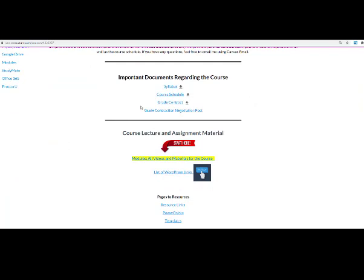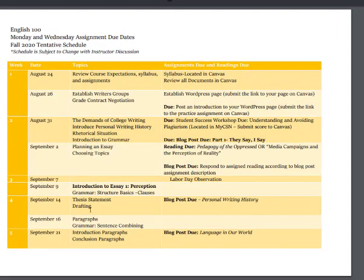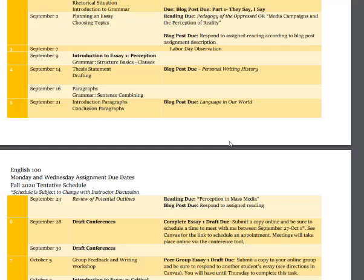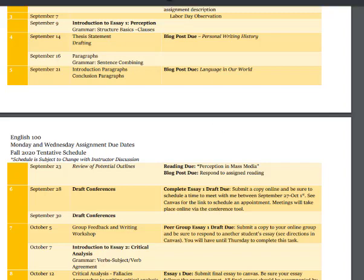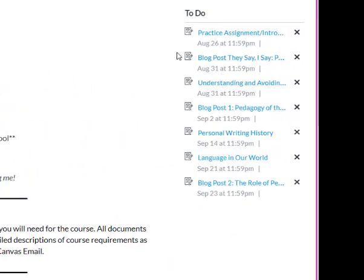Moving on, these are documents you should be familiar with already — these would have been attached to the email I sent prior to the start of class. You have your syllabus here and your course schedule here. The course schedule is important because it provides all of the due dates, activities, and information regarding what you should be covering each week. It gives you topics for review and all due dates, and if you print it out or keep it readily available it'll help you keep track and see what you can work ahead on.